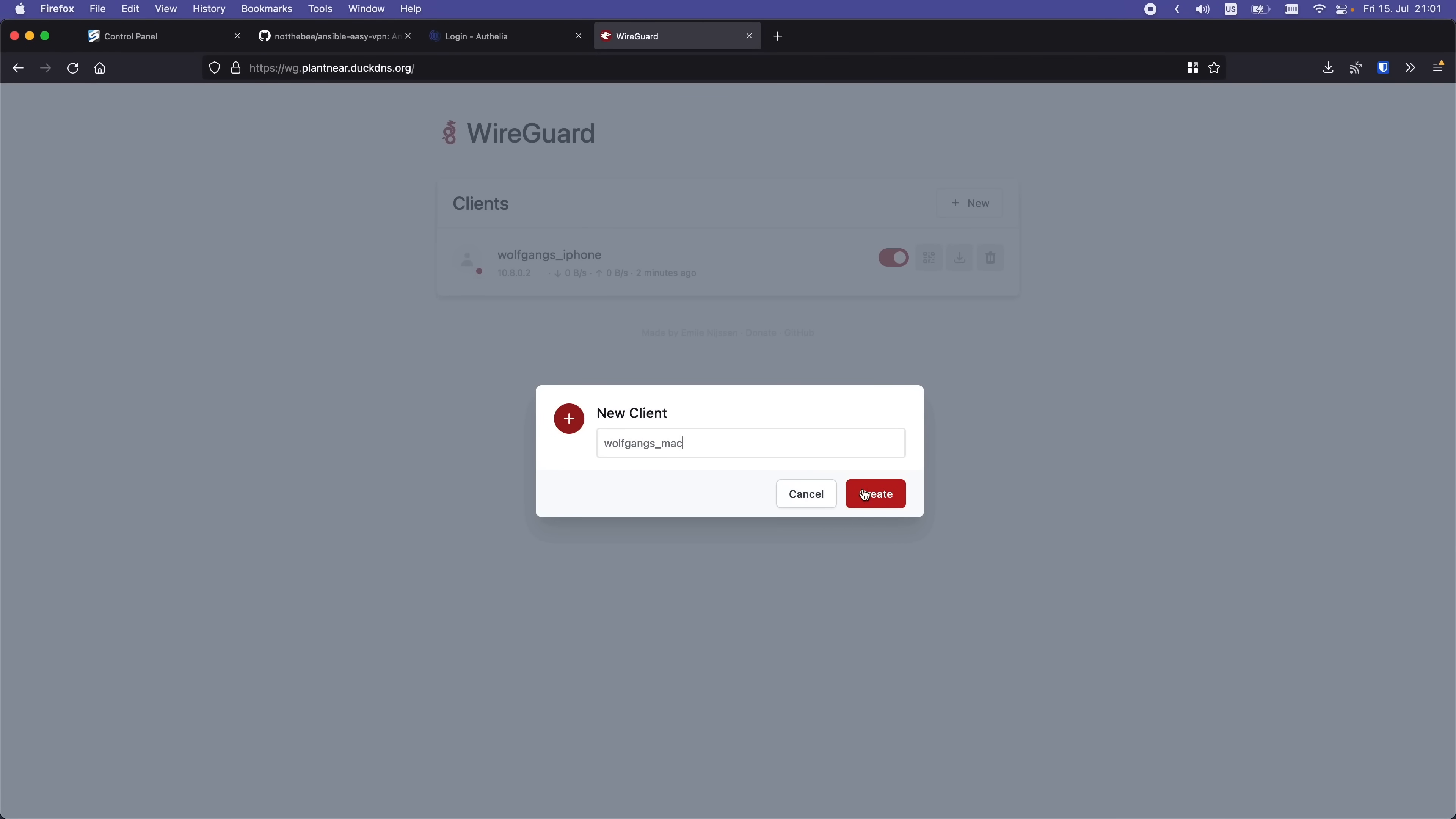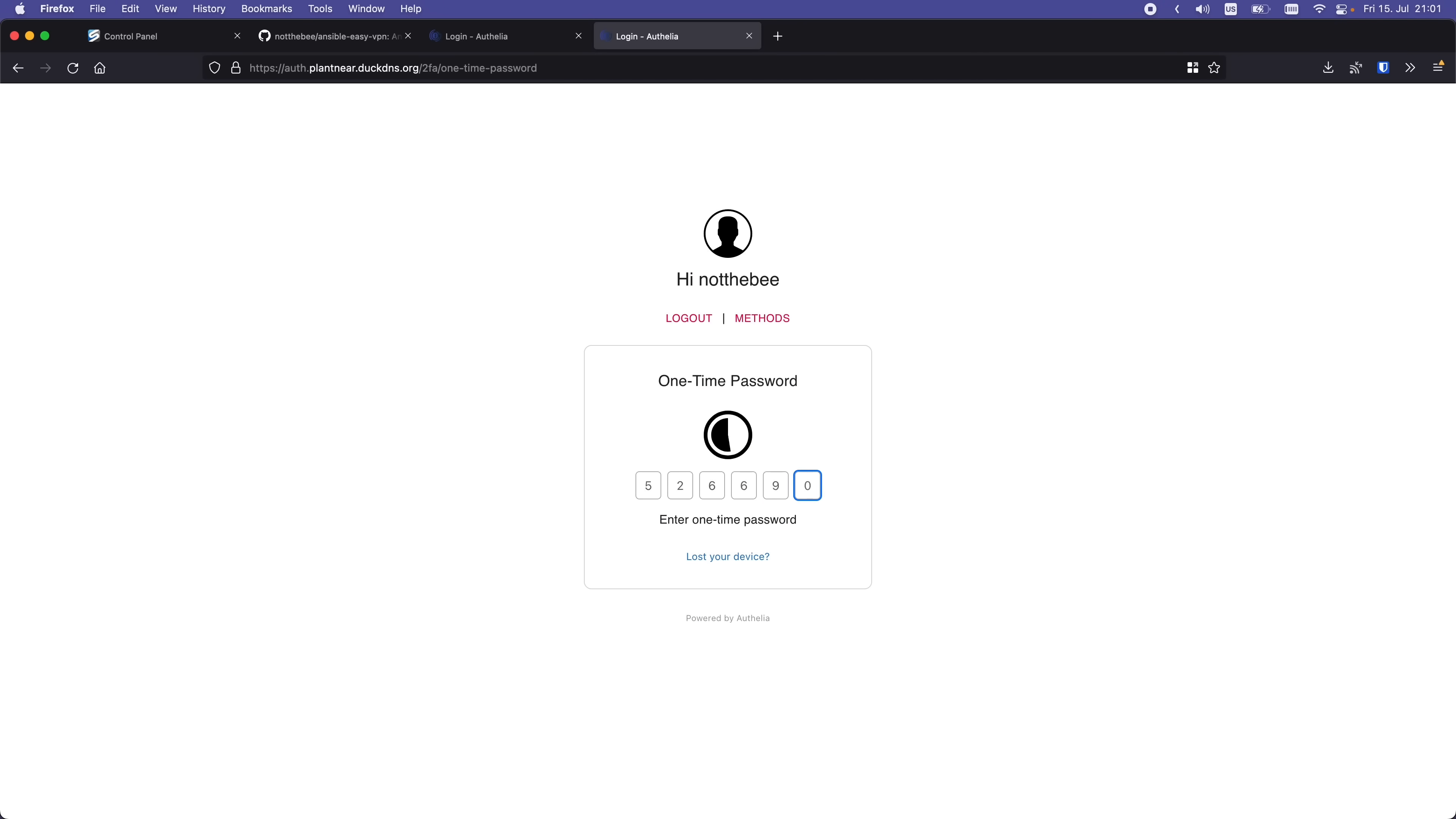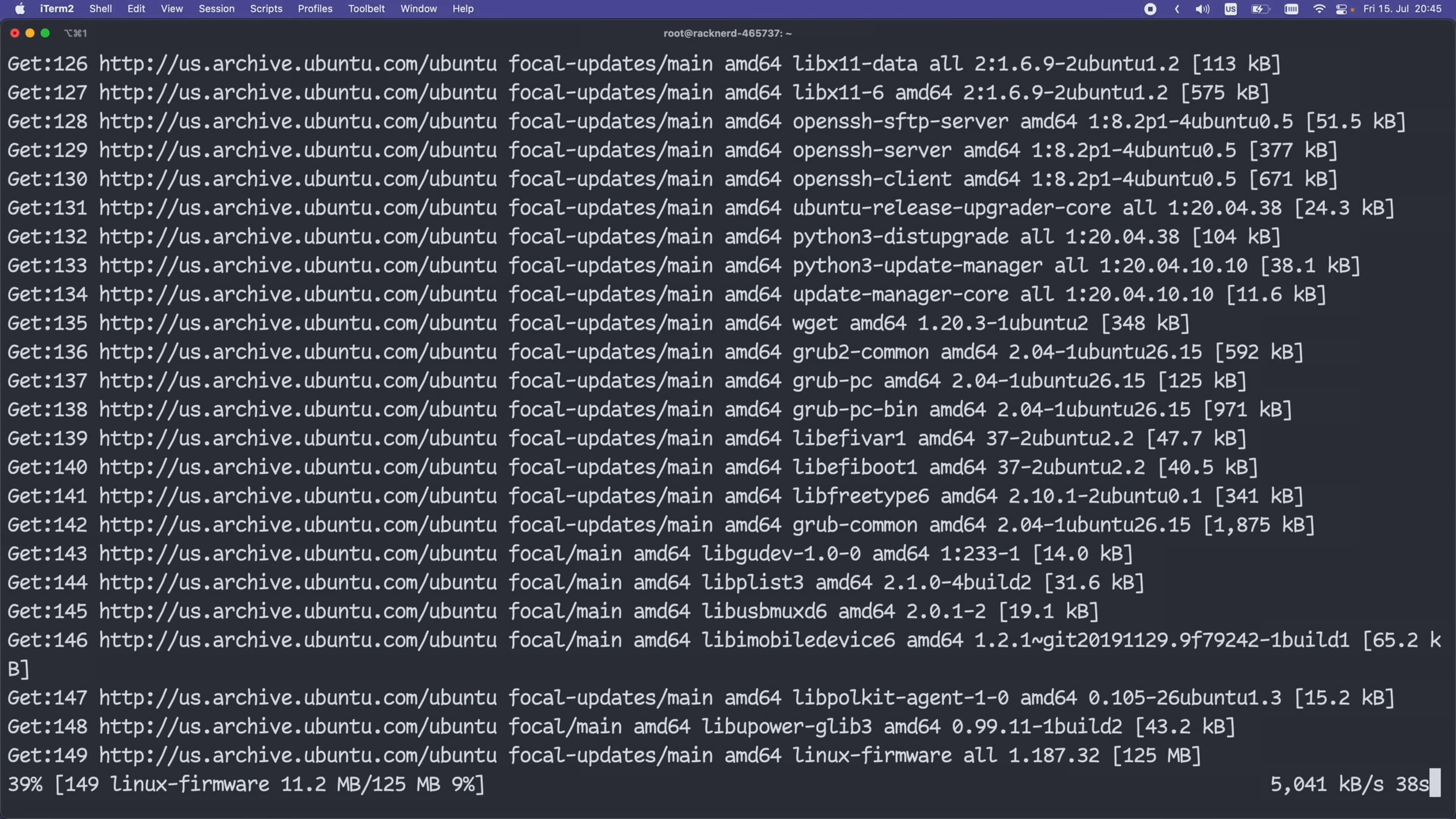Hey everyone! In this video we're going to set up our own VPN server from scratch with a nice web UI for managing clients, two-factor authentication and automatic updates. And we're going to do all of that in less than five minutes. How you might ask? Well, magic of Ansible, of course.